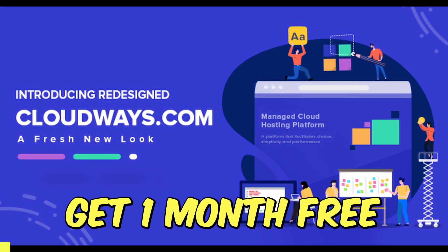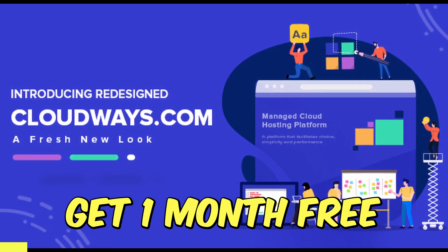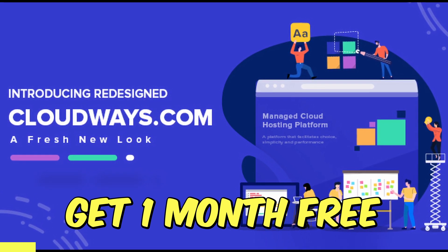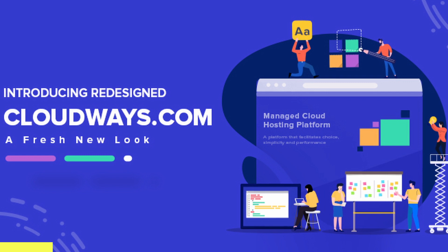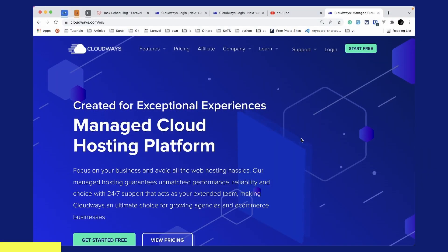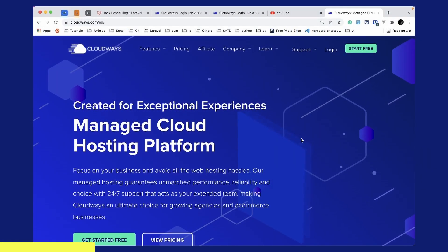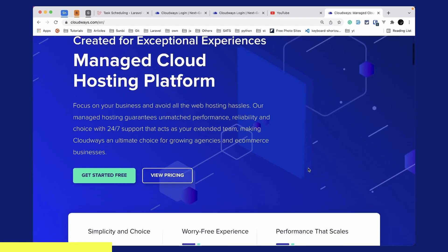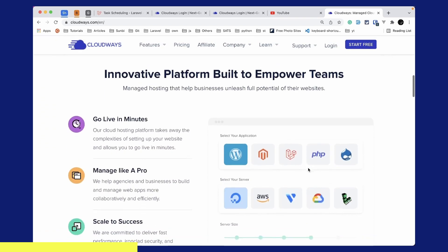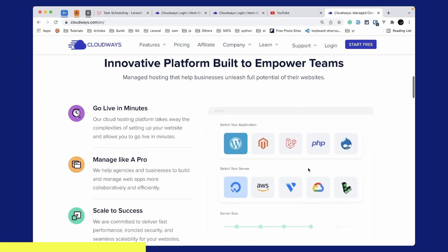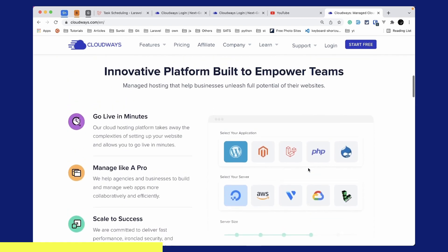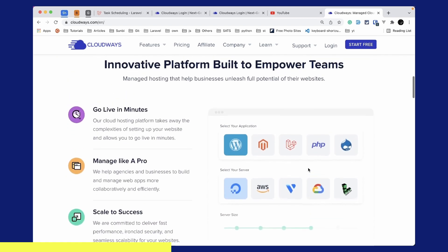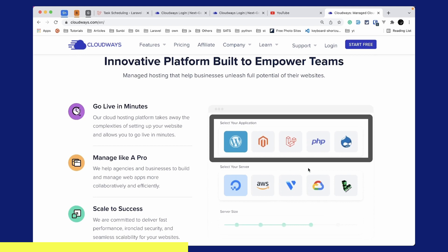Before starting this video, I'd like to introduce the sponsor for this series, which is Cloudways. Cloudways is a managed cloud hosting platform that focuses on your business and avoids all the web hosting hassles. Cloudways will take care of the server setup for you, and you can go live in minutes.